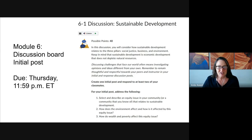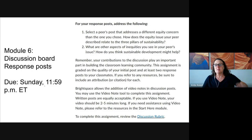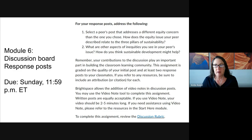Make sure that you're addressing each one of those prompts. In terms of your response posts, you want to select original posts that are different from the issues that your post focused on.